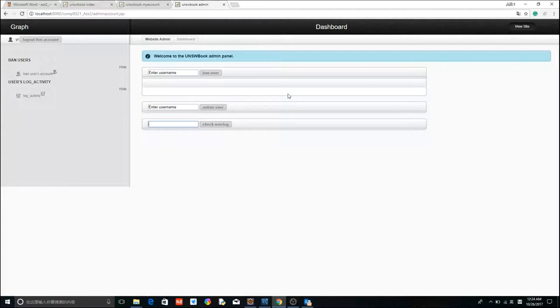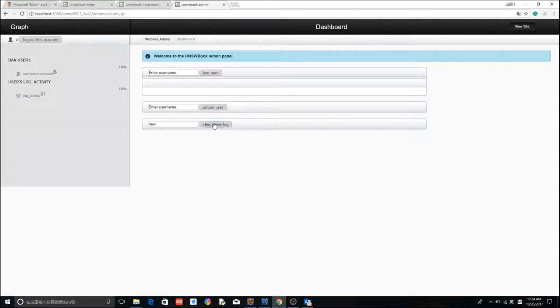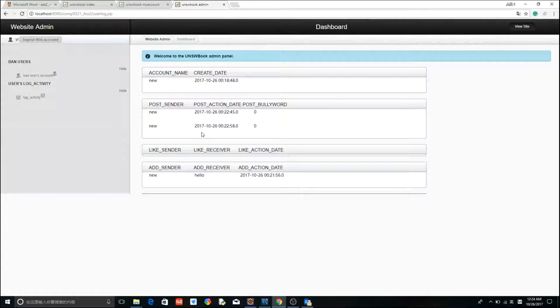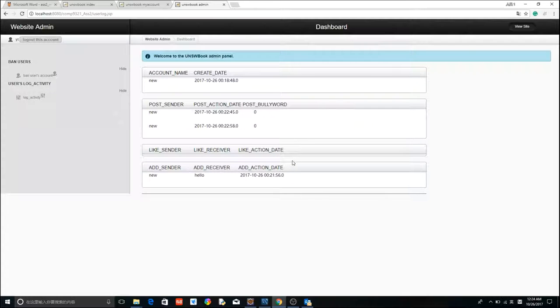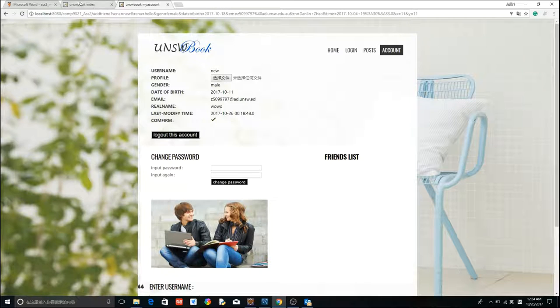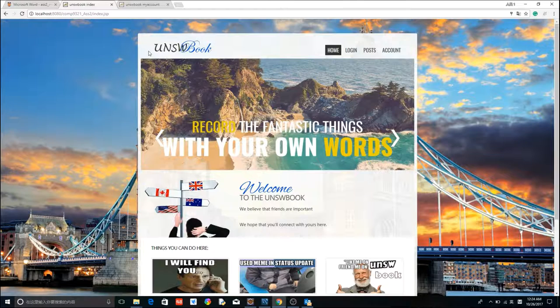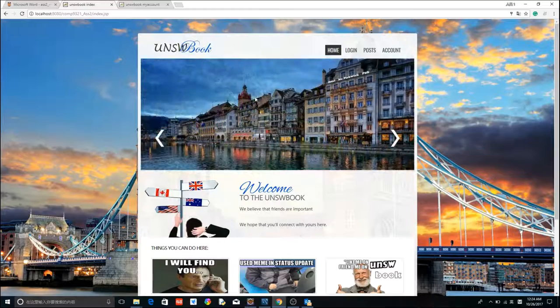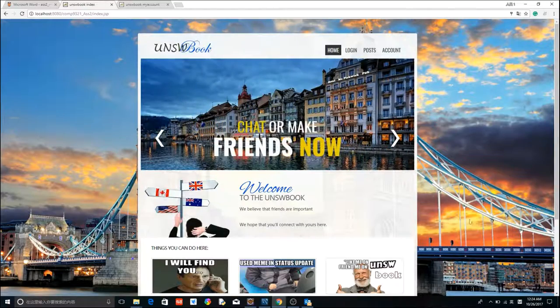Now, check user log activity. We can see the table here. Create date, post history, like history and friend relationship. This is the end of our demo. Thank you for watching.